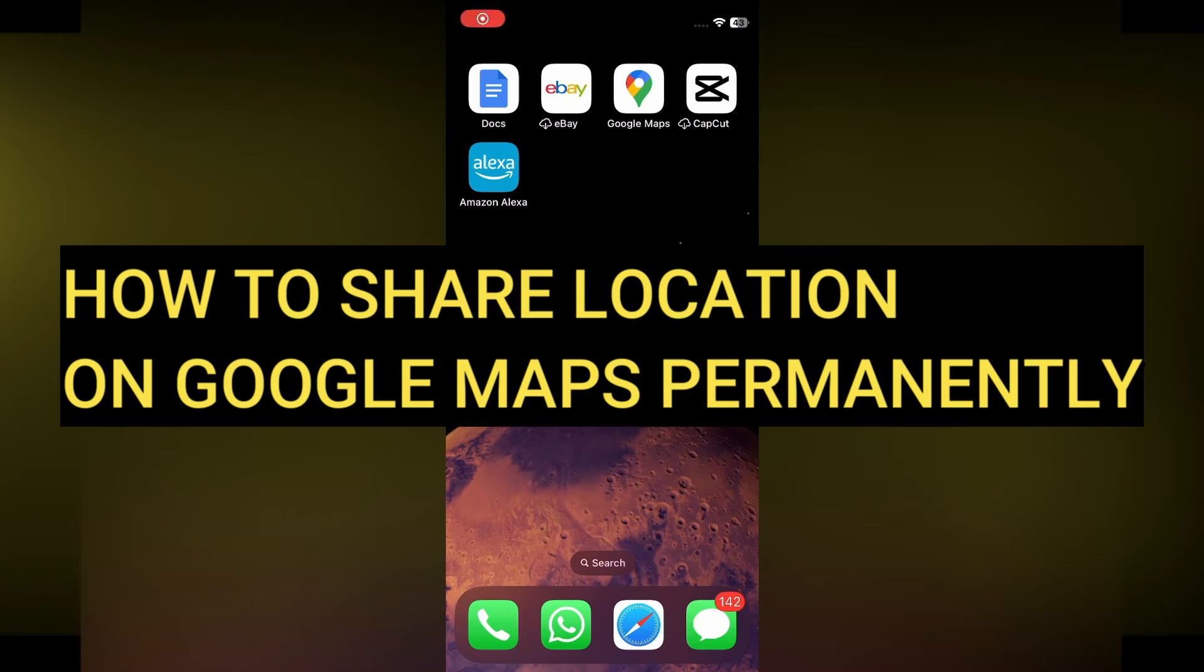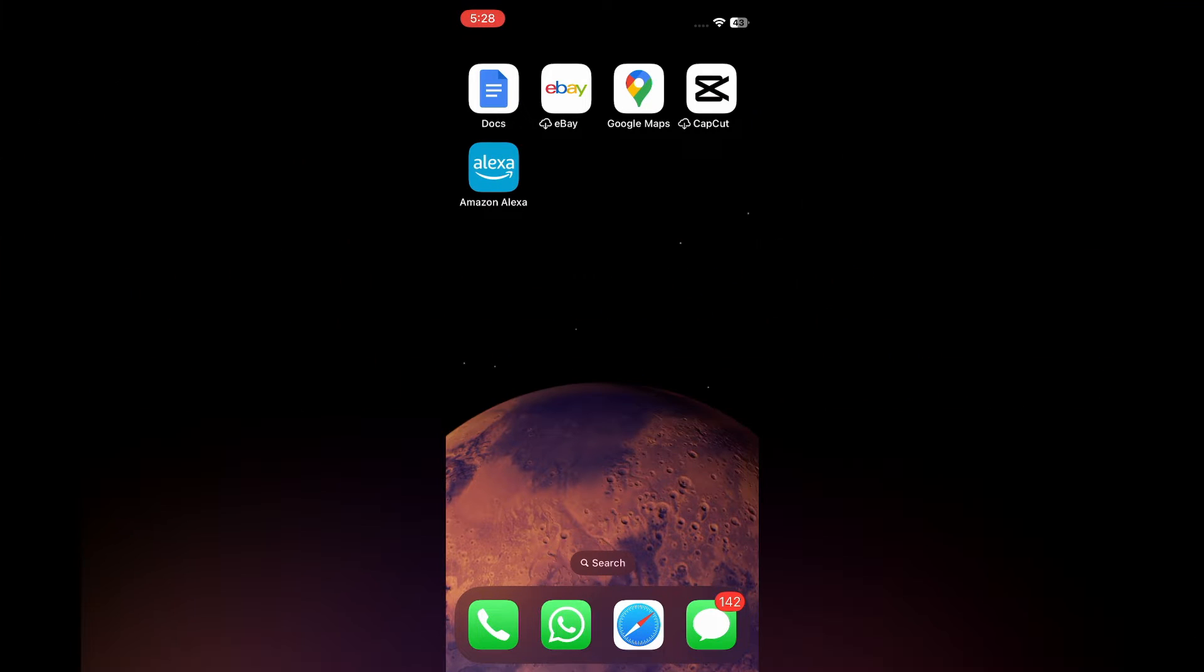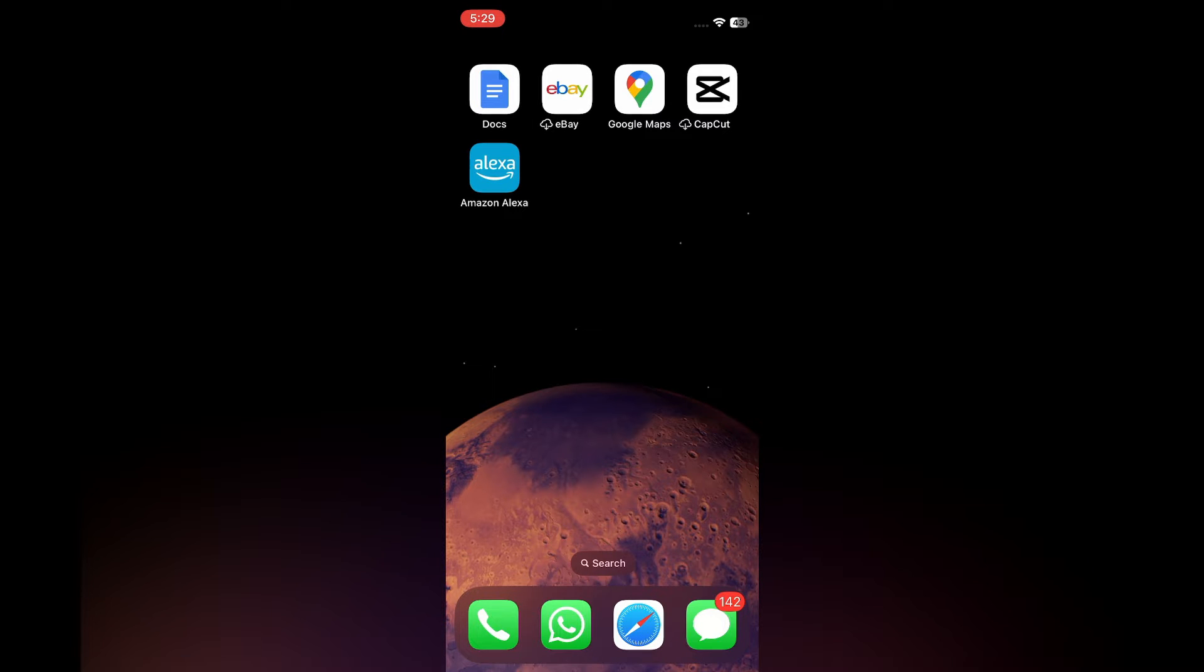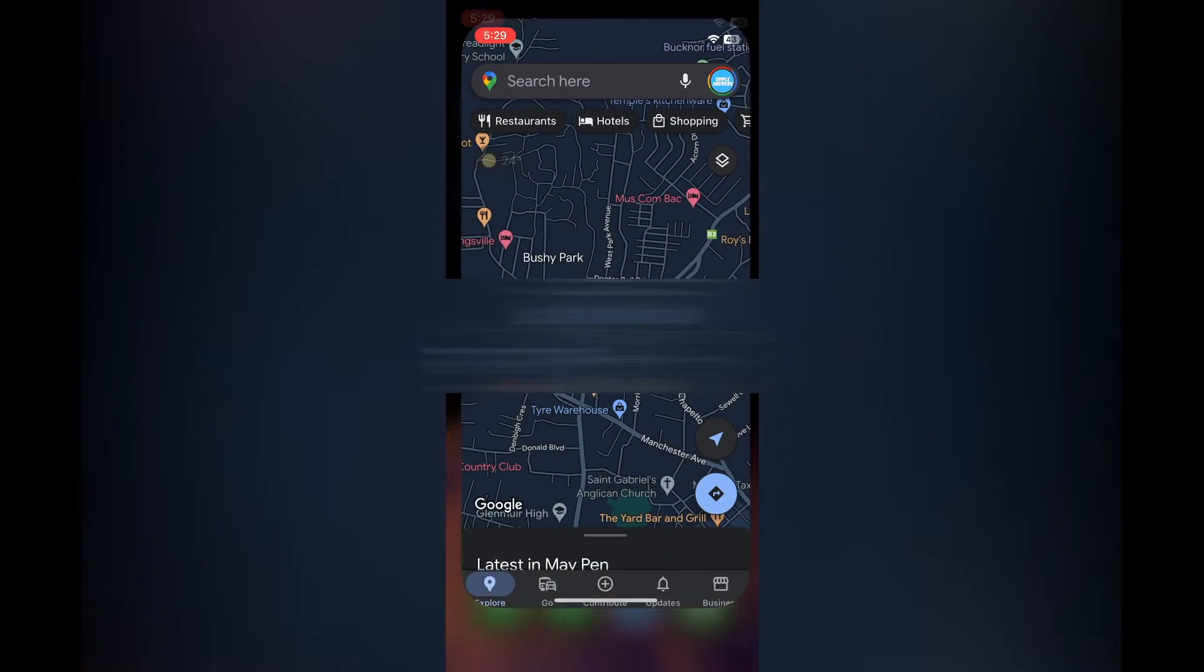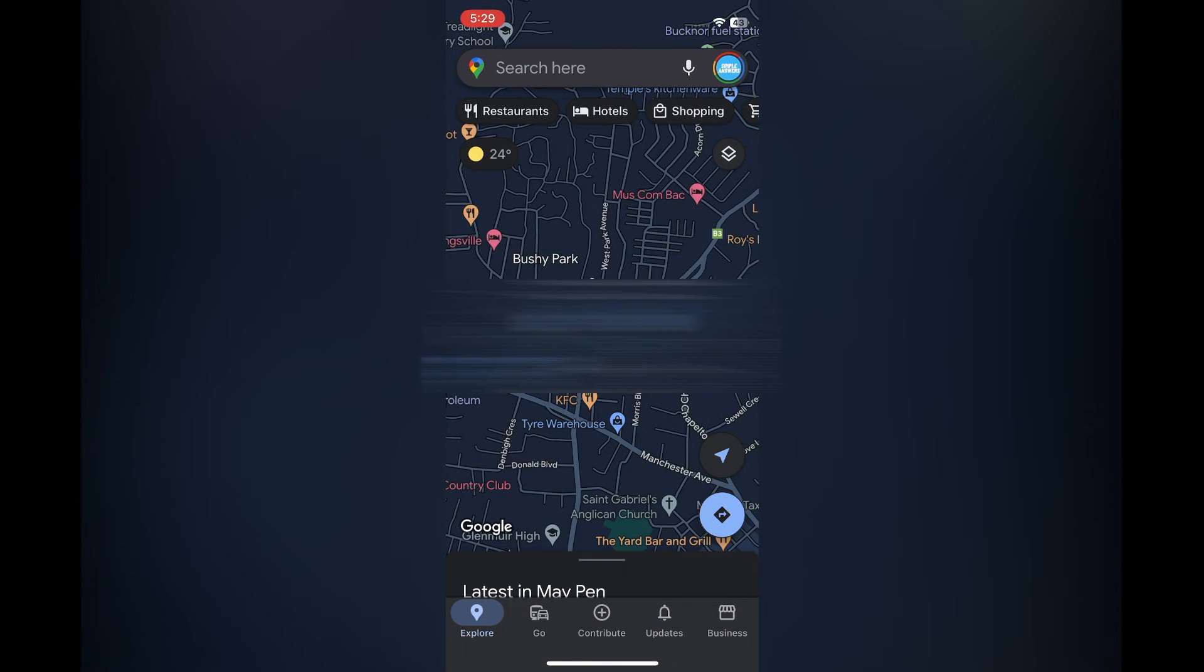Hello everyone, hope you're doing good. In this tutorial, I'll be showing you how to share location on Google Maps permanently. The first thing you will need to do is open Google Maps. Once you have opened the app...